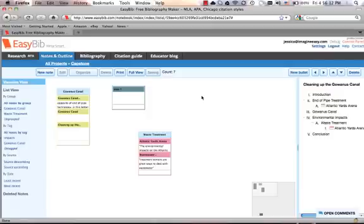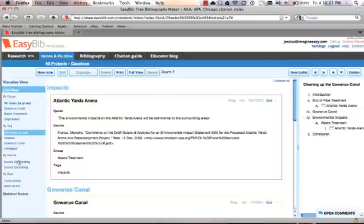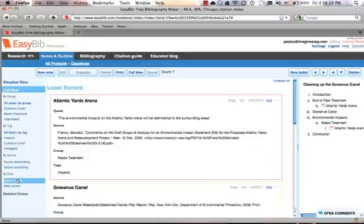In addition to our visualize view, we also offer a list view, basically breaking down your notes in different organizational groups. You can look at your notes by group, by tag, by source, or the date that you created it. So pretty much any way the student needs to organize himself, he's given the opportunity to do so.